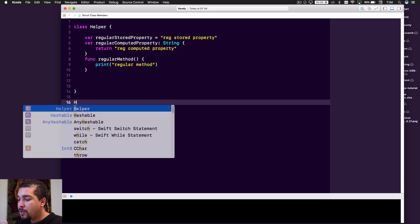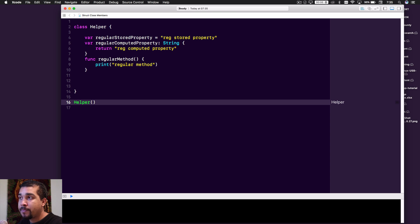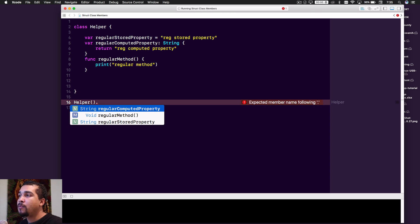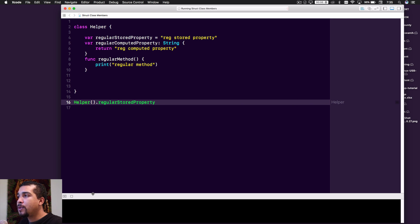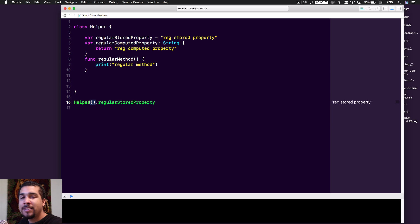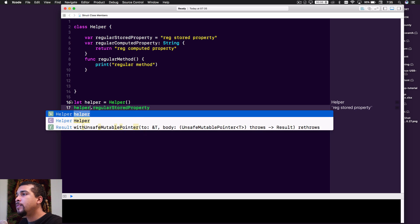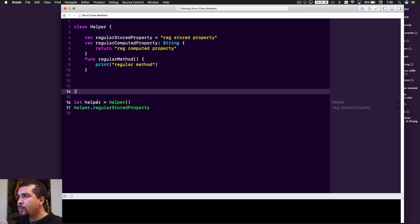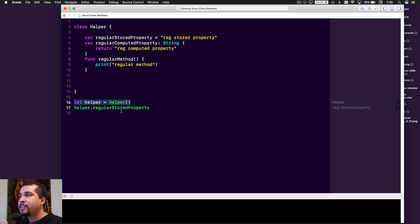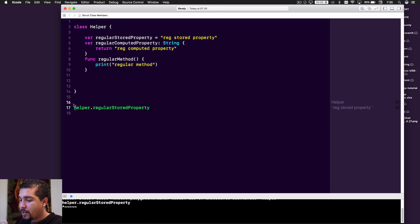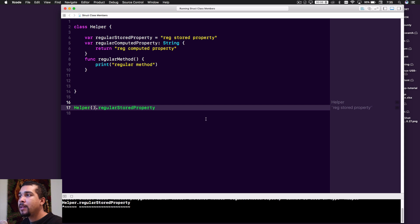Where we start seeing different behavior is in how we invoke functions for static versus regular methods and members. To use one of these regular properties — like the regular stored property — you actually have to create a helper object, initialize it, and then say dot regular stored property. The main thing to notice is that there is an instance of the helper class involved. Usually you'd initialize the object on one line and use it somewhere else.